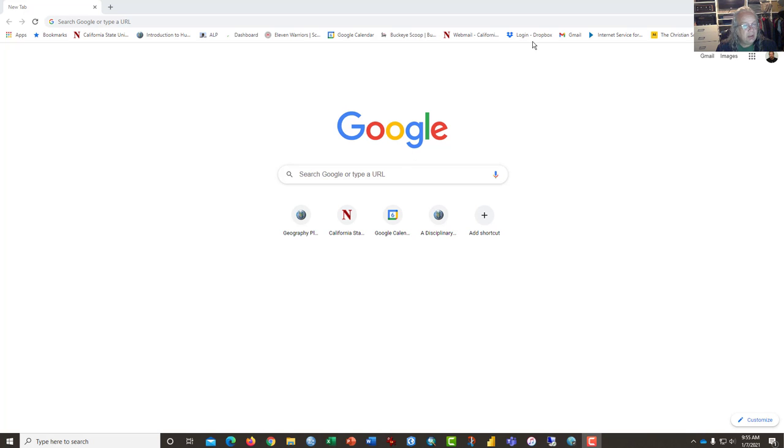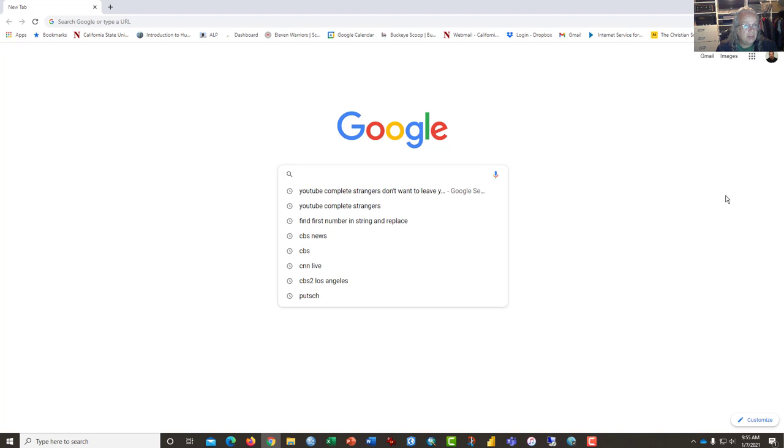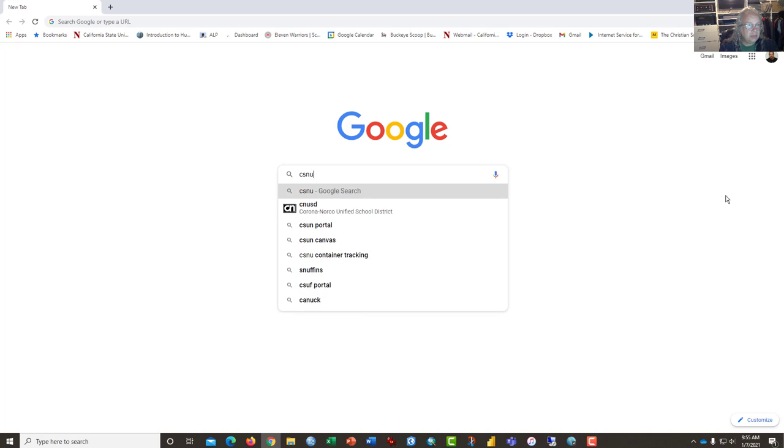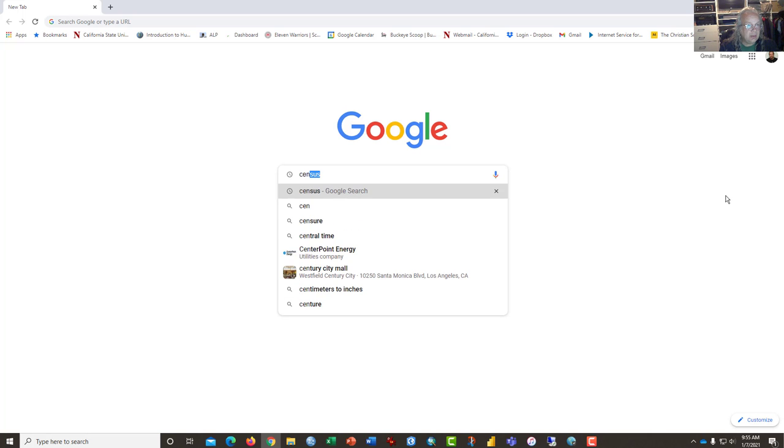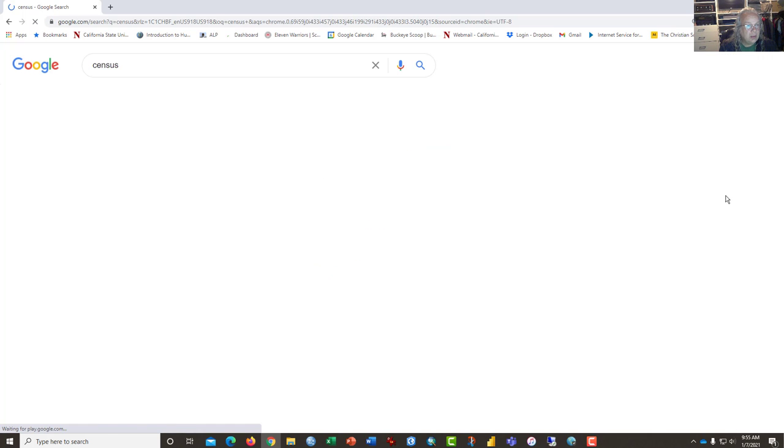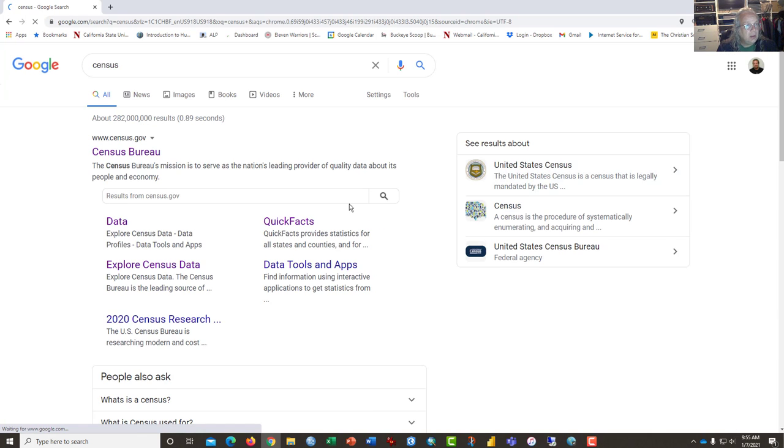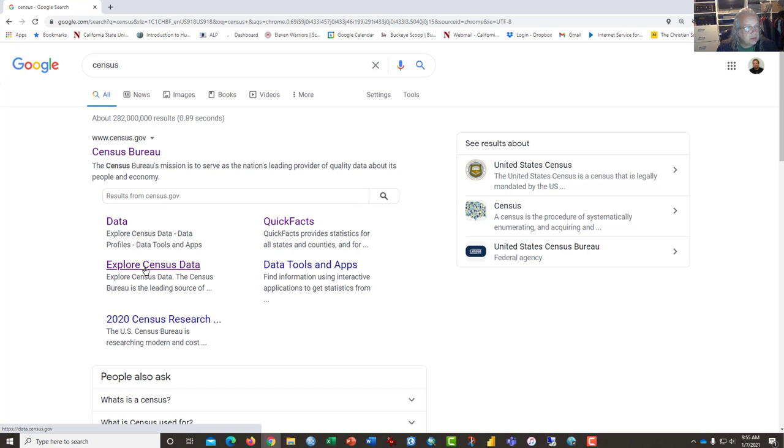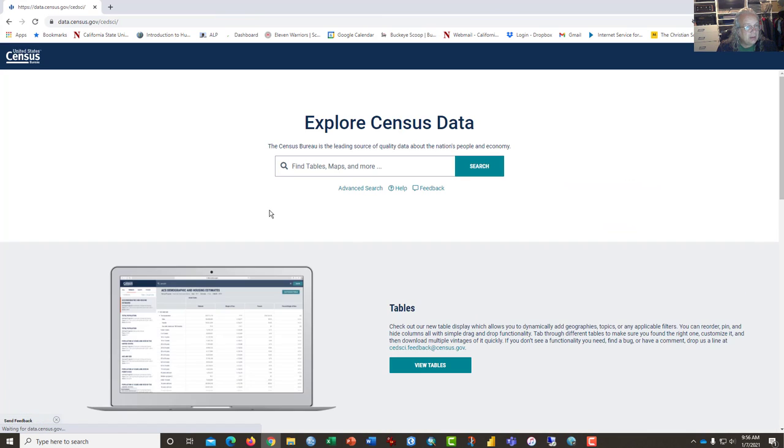I'm opening with a Google search screen and I'm using Google Chrome. So what I want you to do is type in census and there you have it. And what you're looking for is this page to explore census data. So go ahead and click on that.